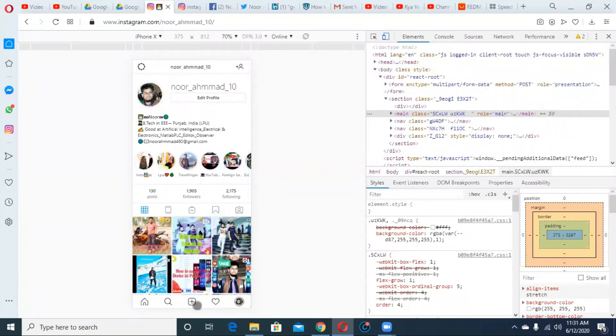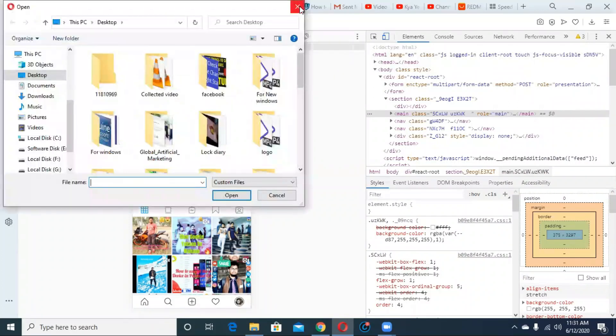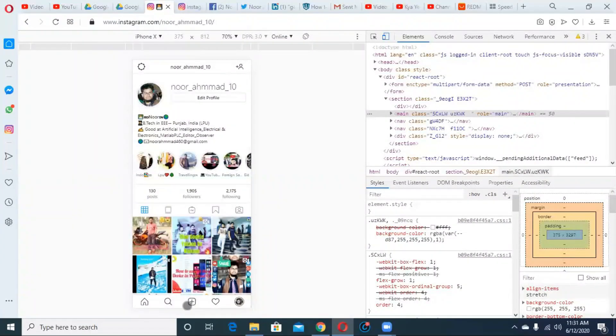This is the plus button at the bottom. You can see I will click this plus button.